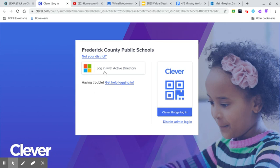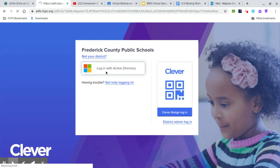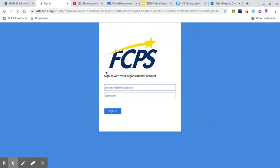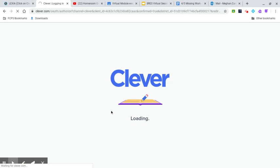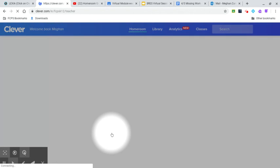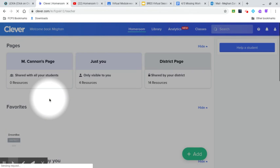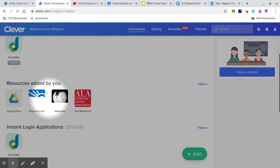And then you click on log on with Active Directory the way that you normally do with Clever. Let's see if this works for me. So it's making me sign in. Fine, there it is. Okay, so when you are in Clever...